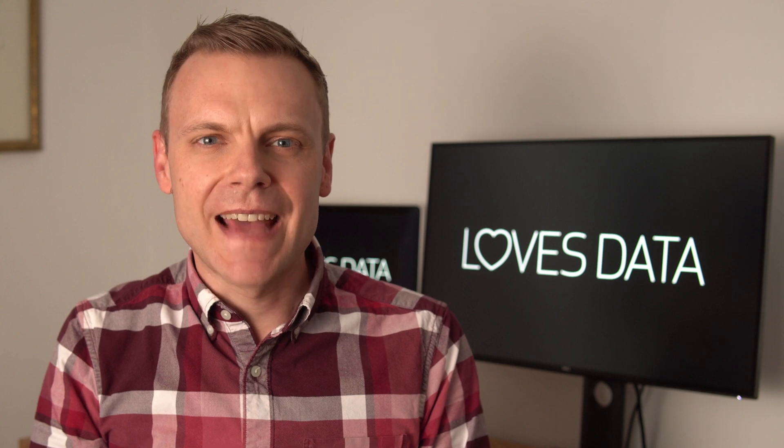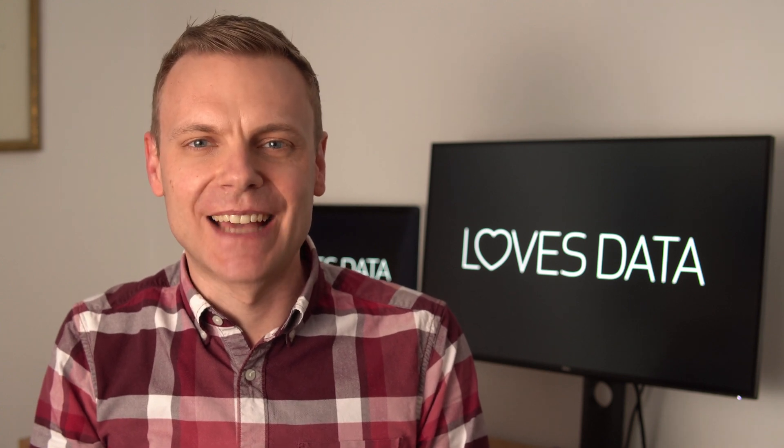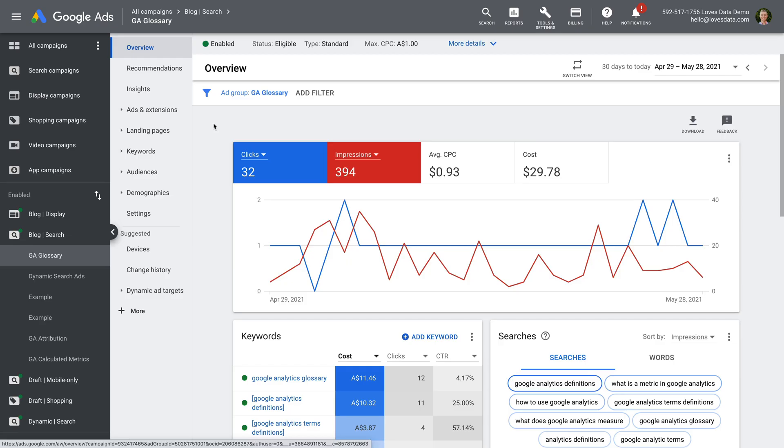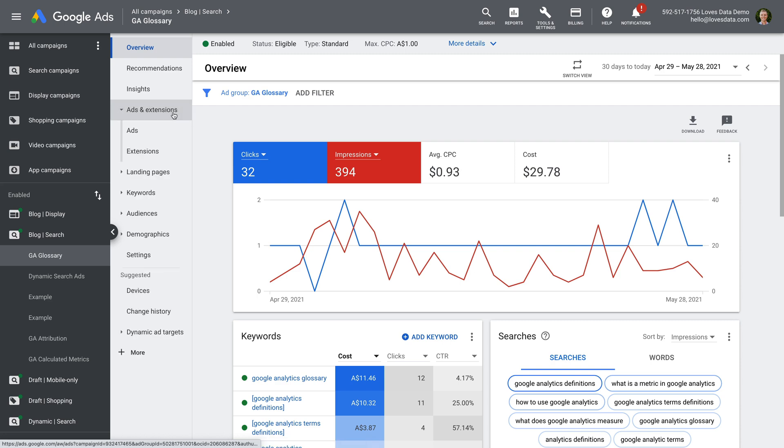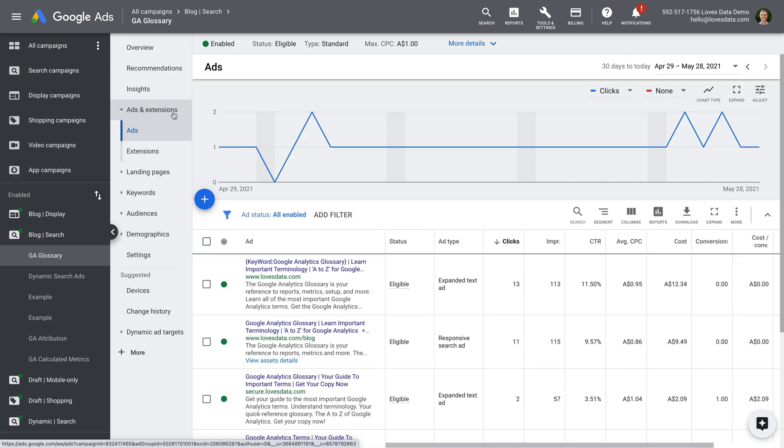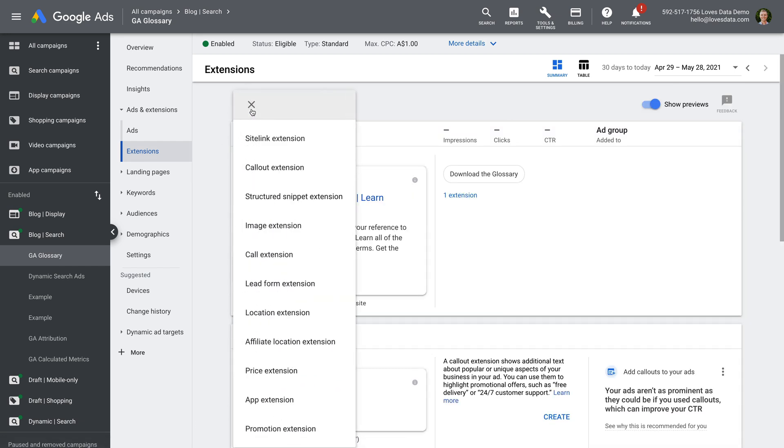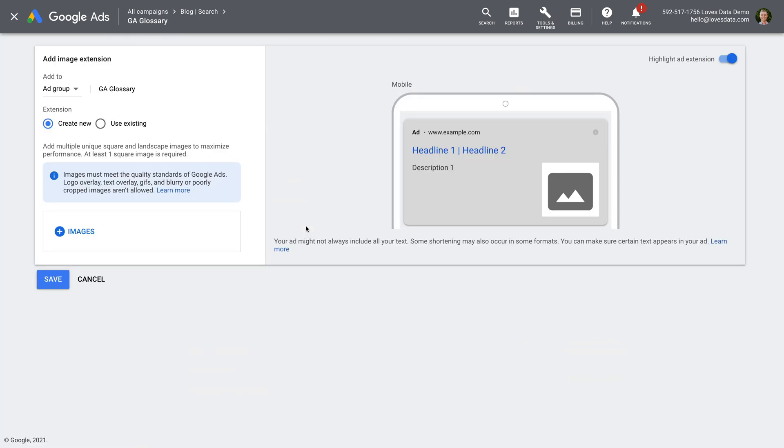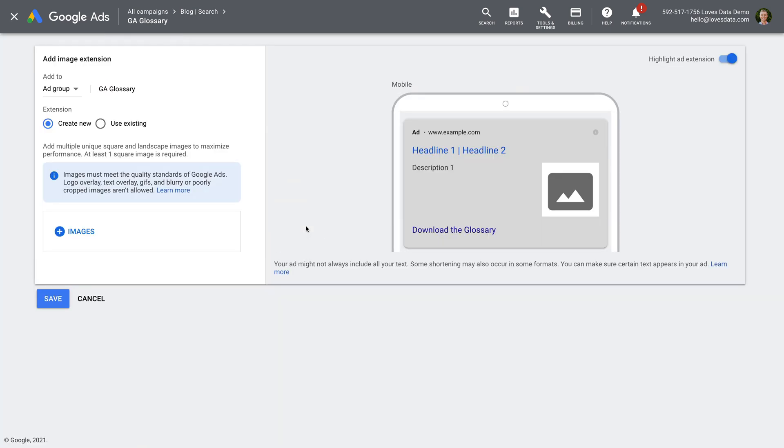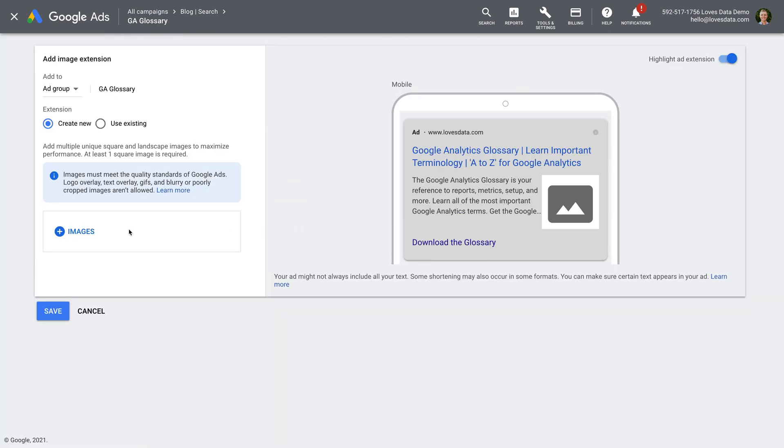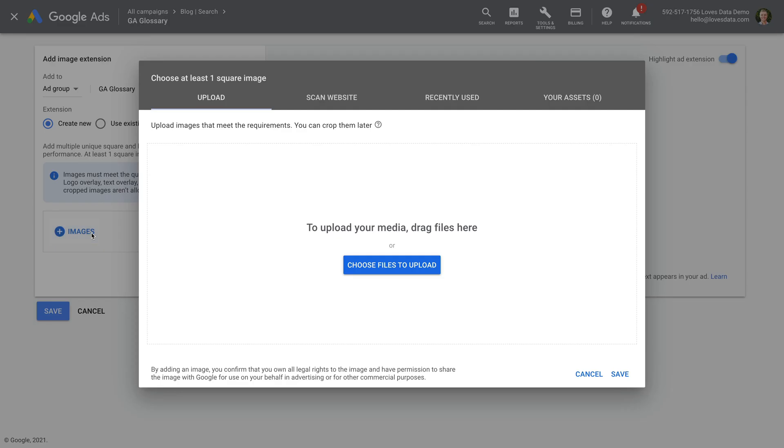Next are image extensions for search ads. You can now show images with your ads on Google search results using the image extension. Let's head to Google Ads to take a look. We can find the new image extension by selecting Ads and Extensions, and then Extensions. We click the plus sign and select image extension. You can then upload up to 20 images that can be displayed along with your ad.